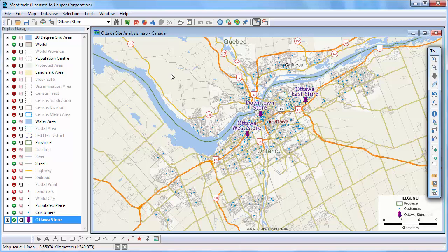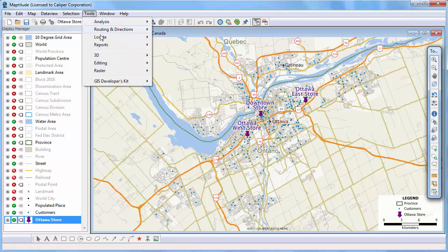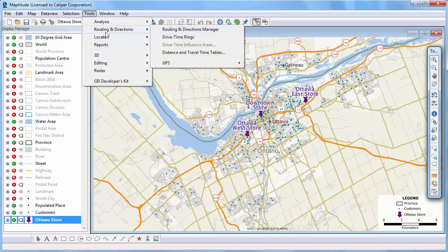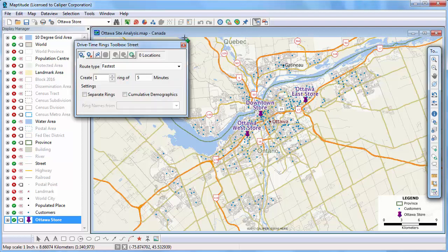This tutorial demonstrates how to create drive time rings with Maptitude Mapping software. Note that while I'm using the Canada country package in this tutorial, the steps are the same regardless of what country package you are using. Click this button or choose Tools, Routing and Directions, Drive Time Rings to display the Drive Time Rings toolbox.